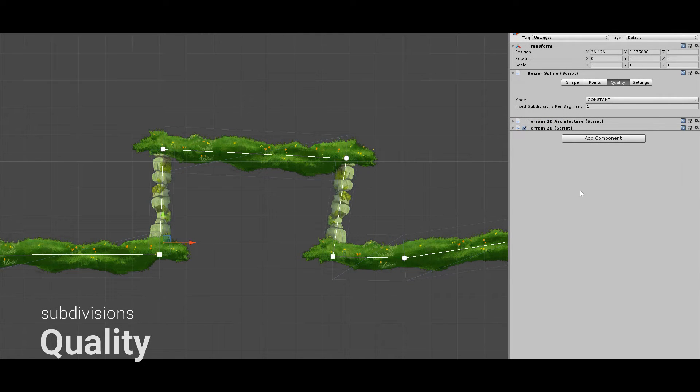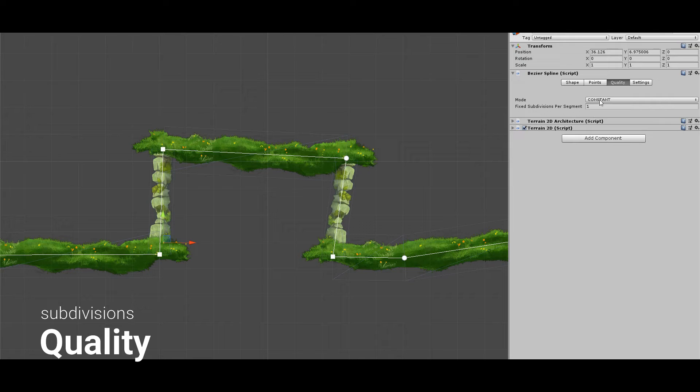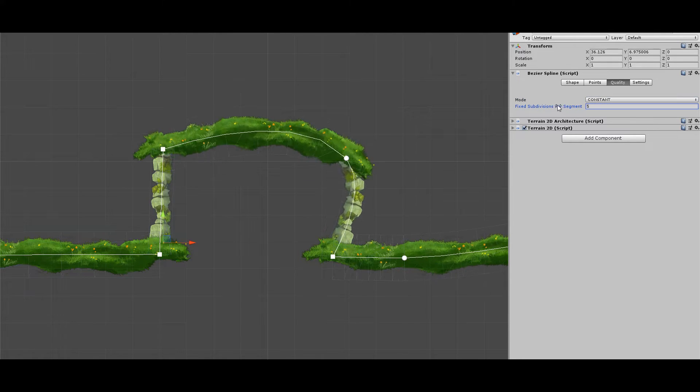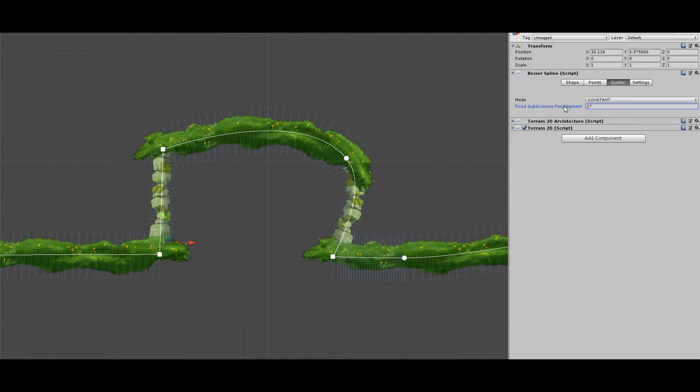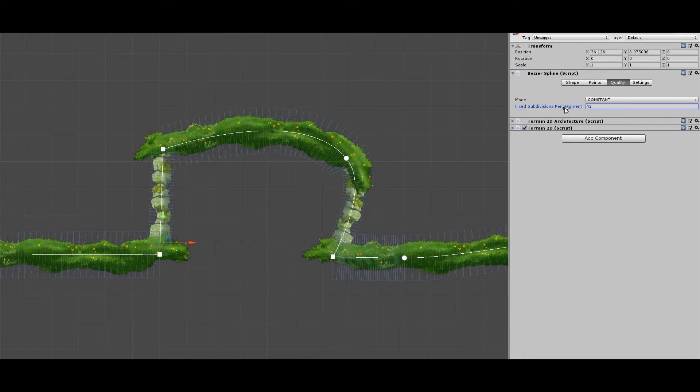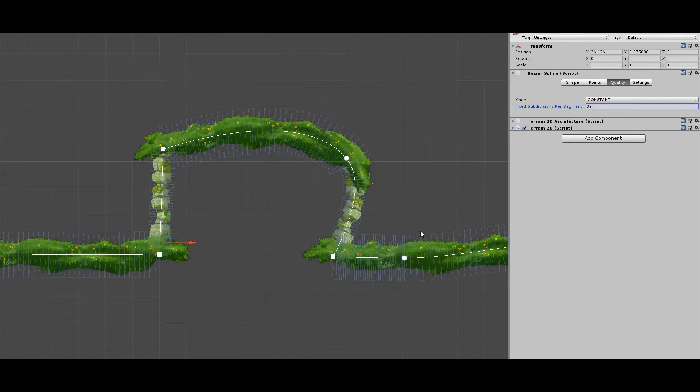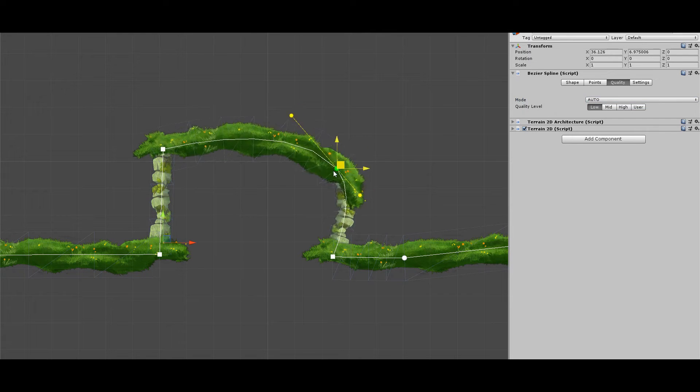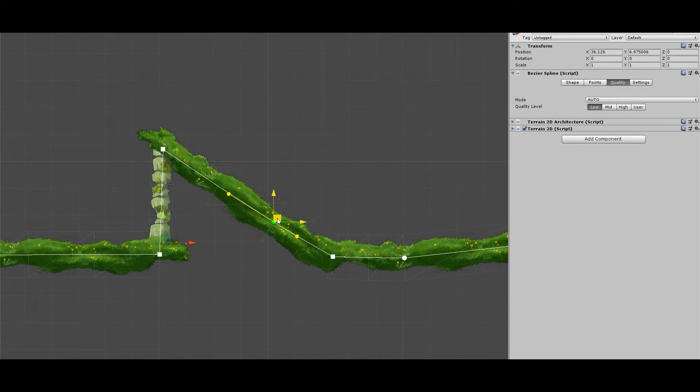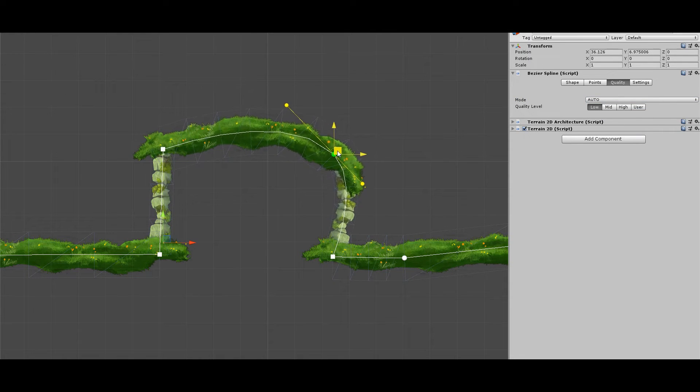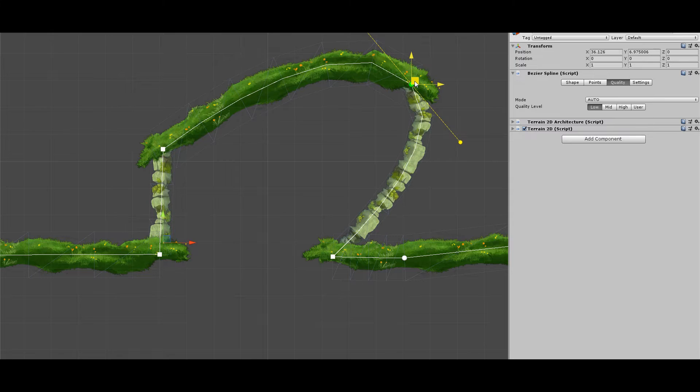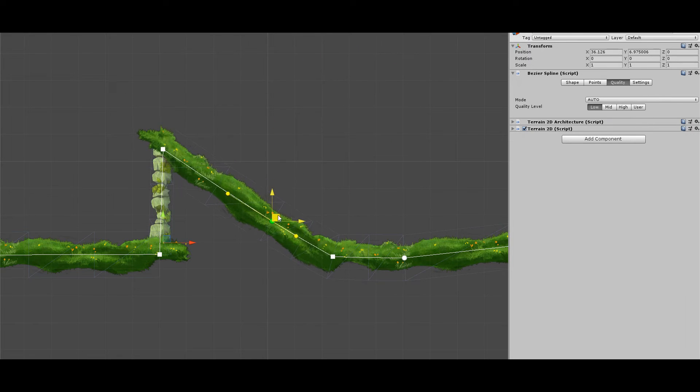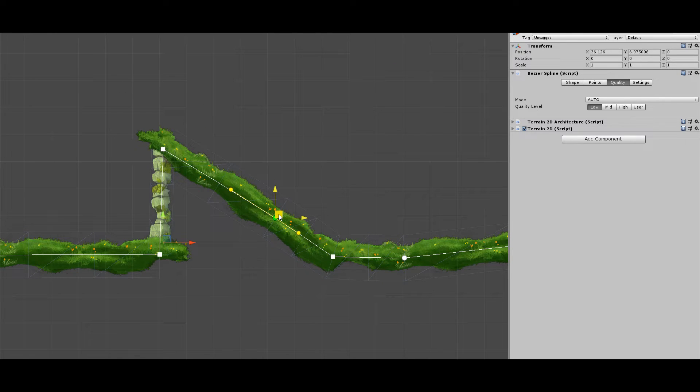There are two ways to define the quality or subdivisions of a spline. In constant mode, each of the segments are subdivided in this amount of segments. And in auto, subdivisions are selected automatically depending on the geometry of the segment, setting different amounts where it's necessary to add more and simplifying where it's not needed.